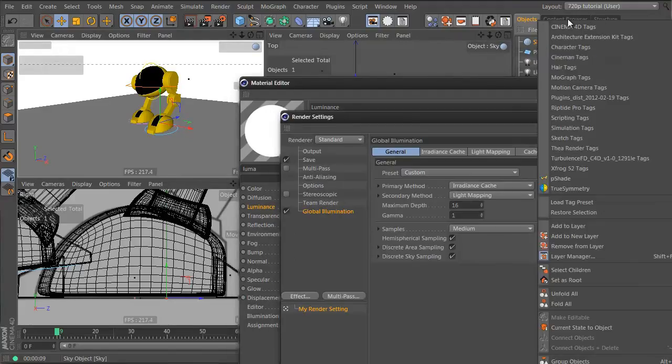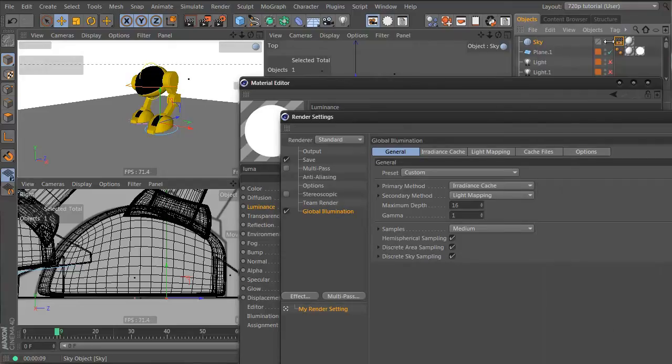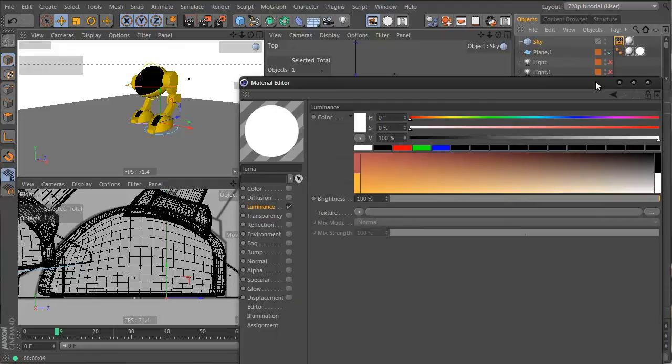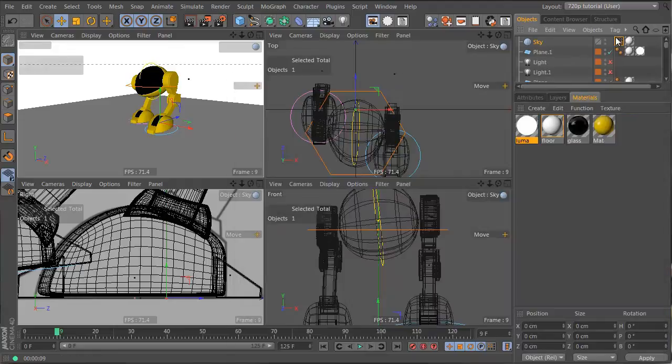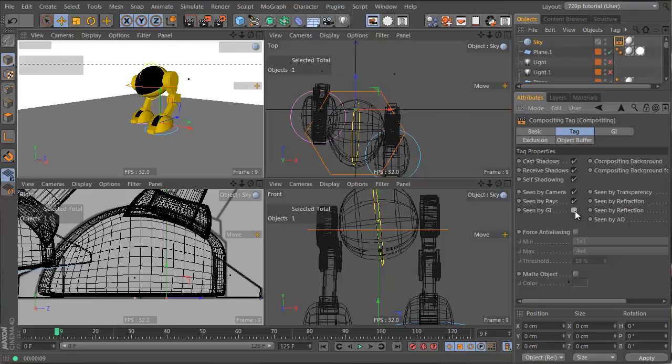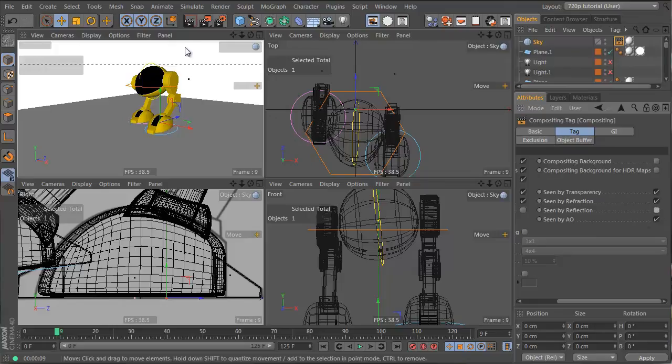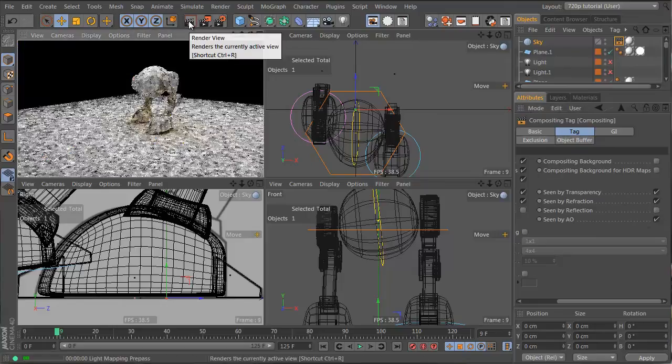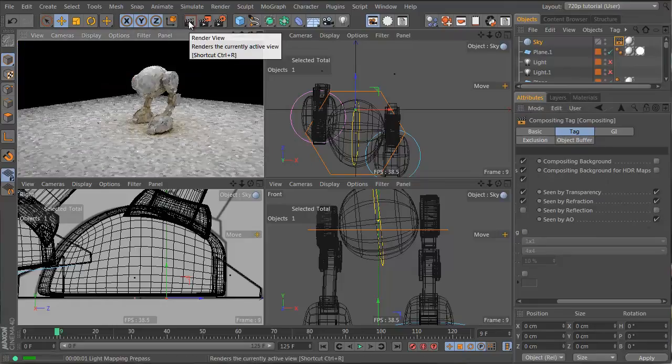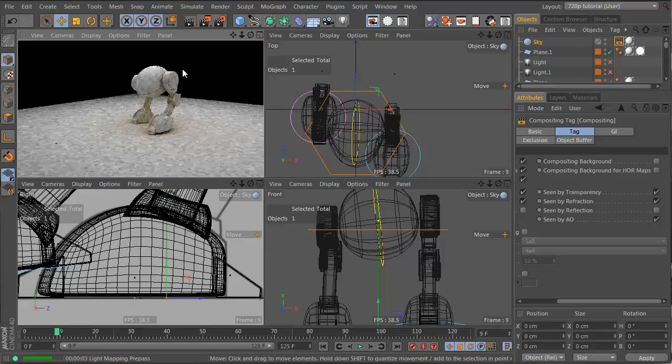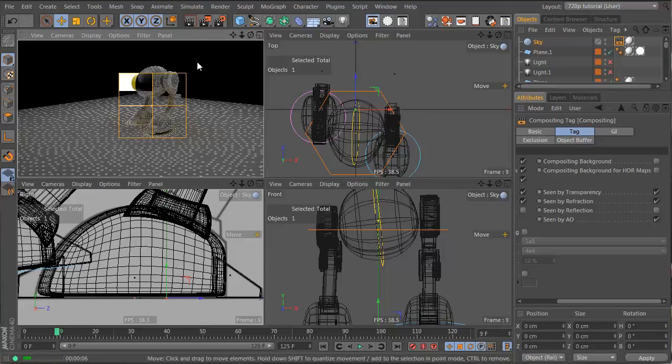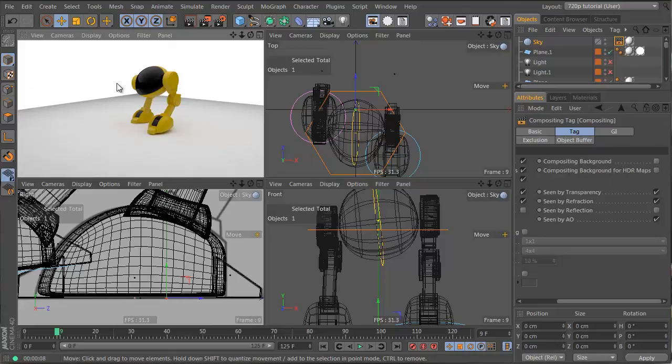This guy, I want to go Cinema 4D tags and compositing which you can't see but it's near the top. And what we're going to do is for the sky we're going to turn off seen by GI and turn off seen by reflection. Now if we hit render you'll see that we don't have a sky interfering with our luminance calculation and reflections, so we still get our nice reflections.